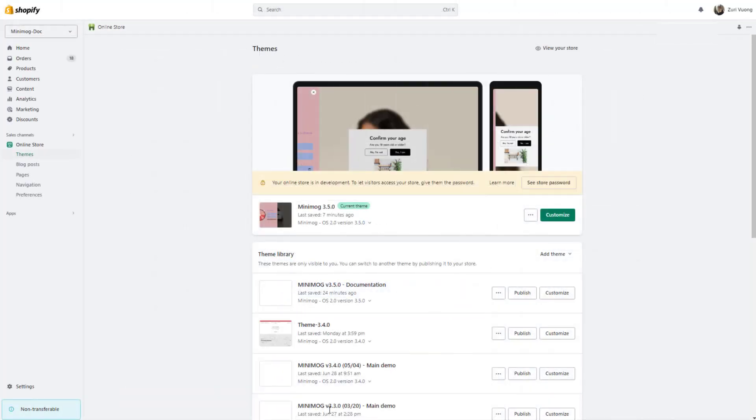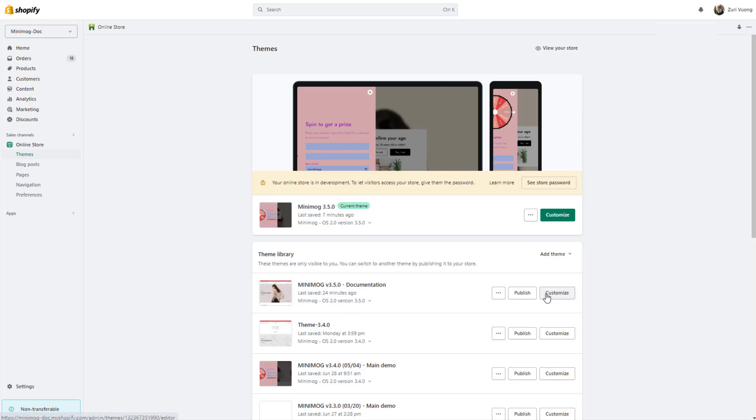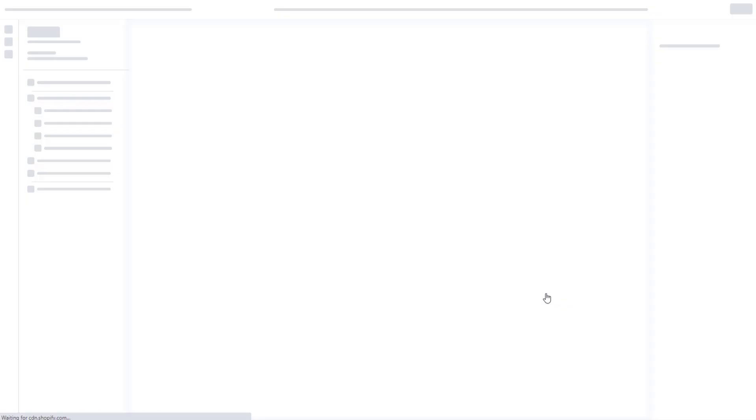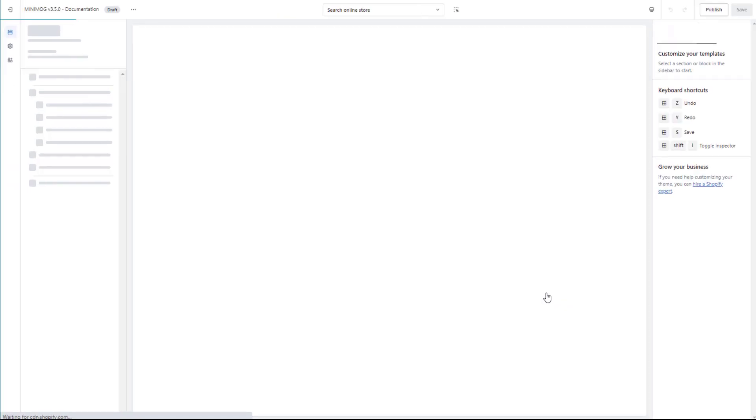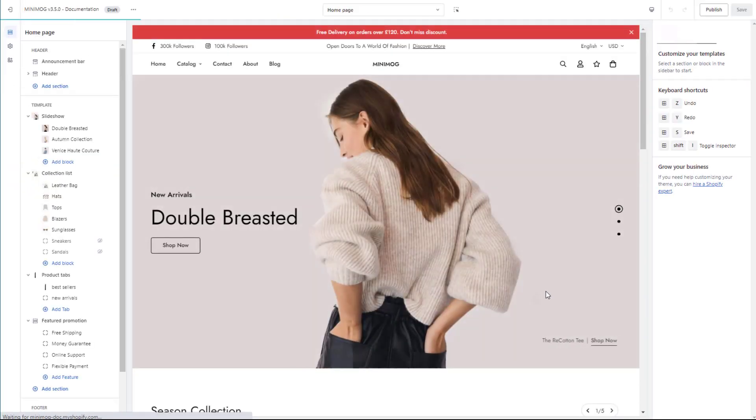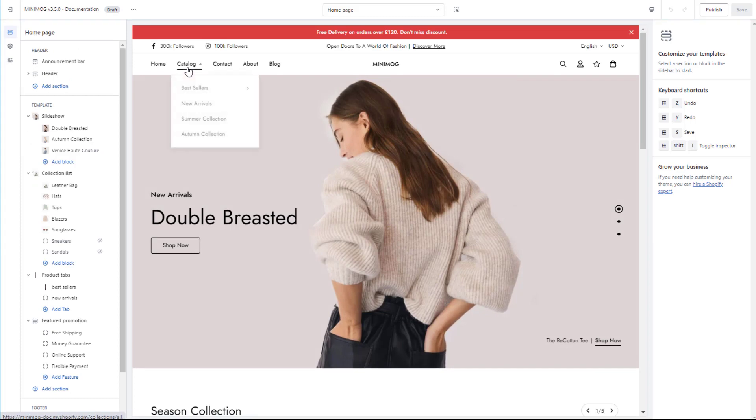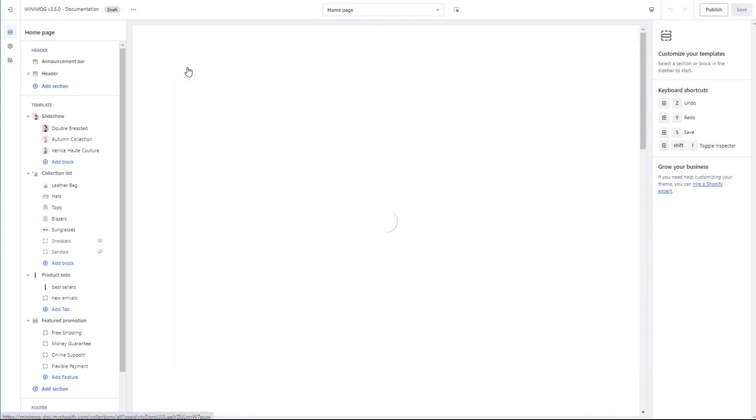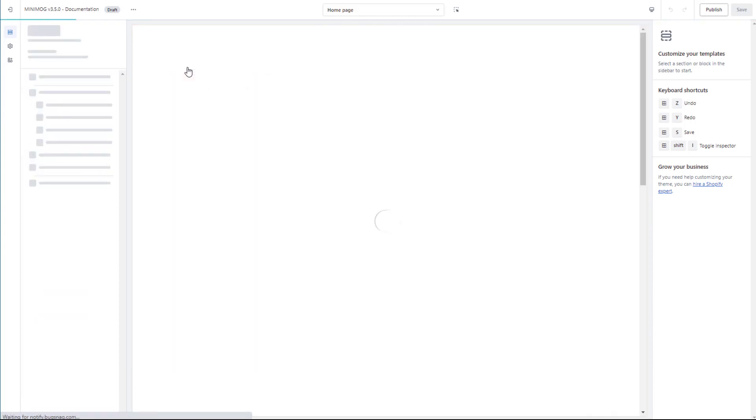Now, let's show the filters on your storefront. Select Online Store, and click Customize to go to the Theme Editor. Then, navigate to the Collection Template.